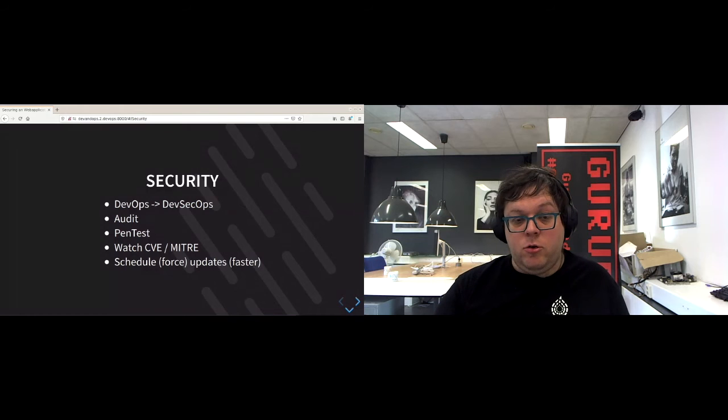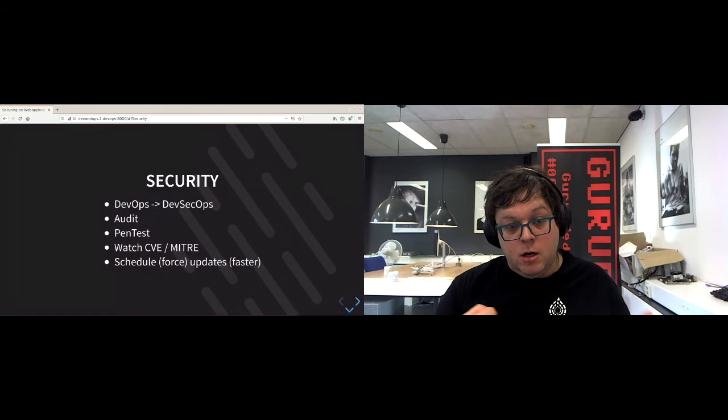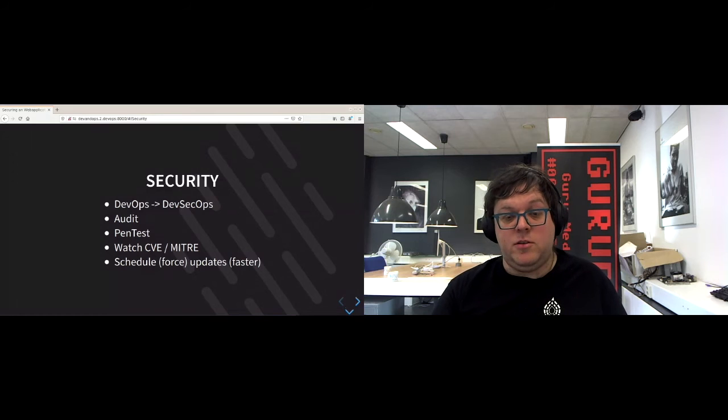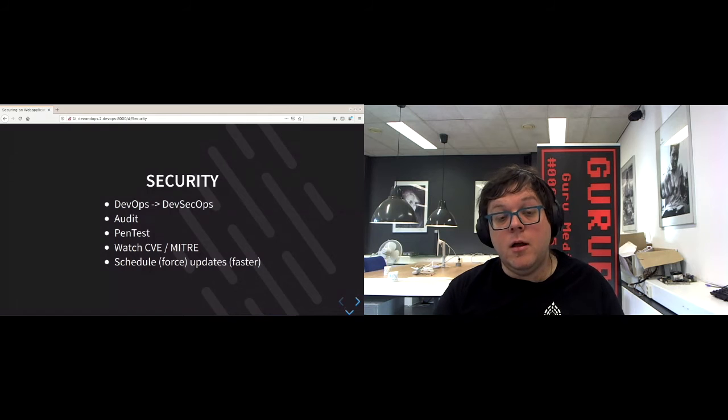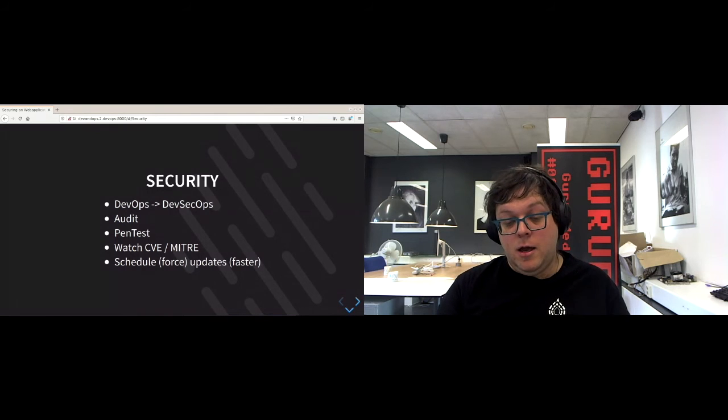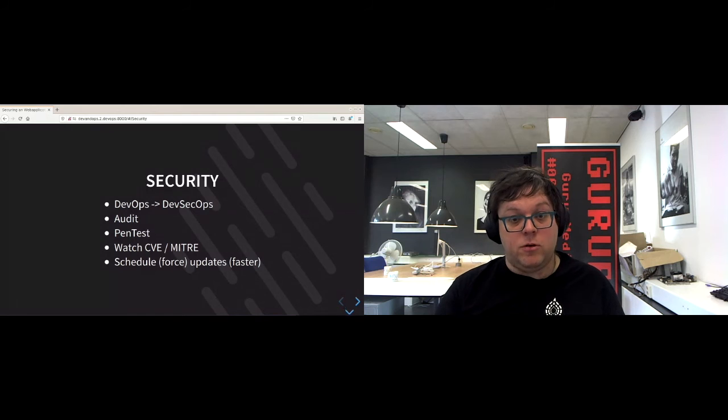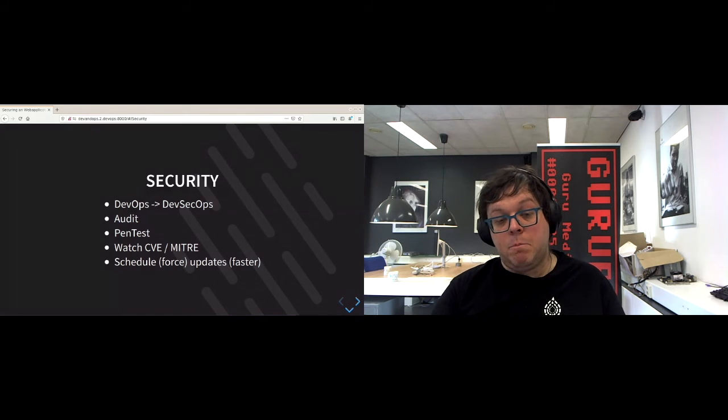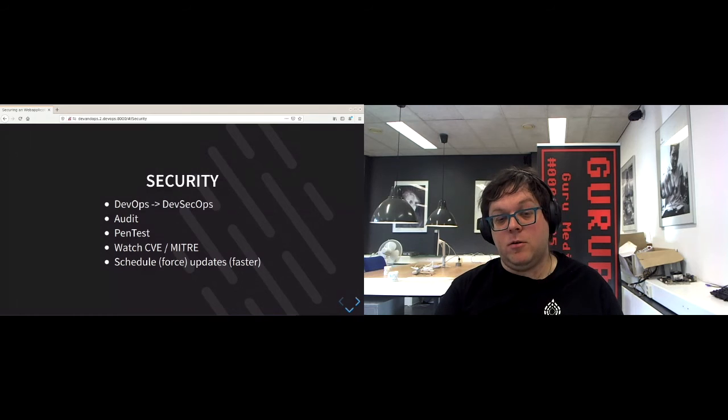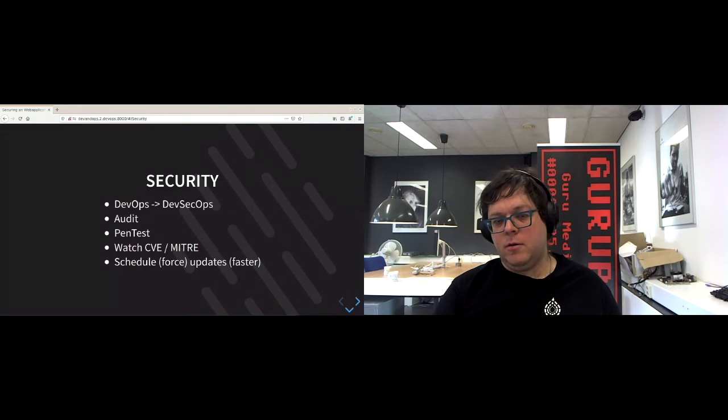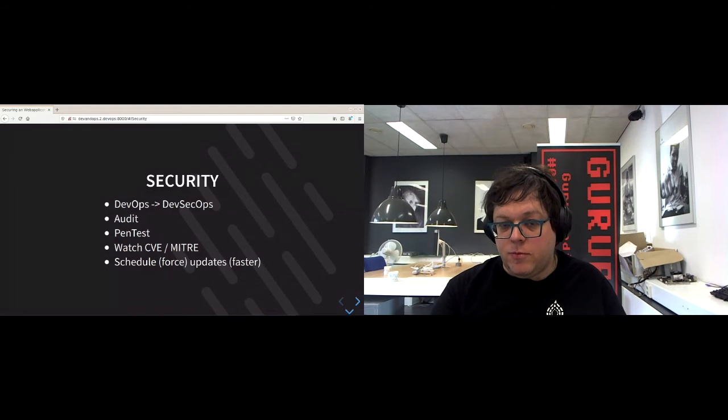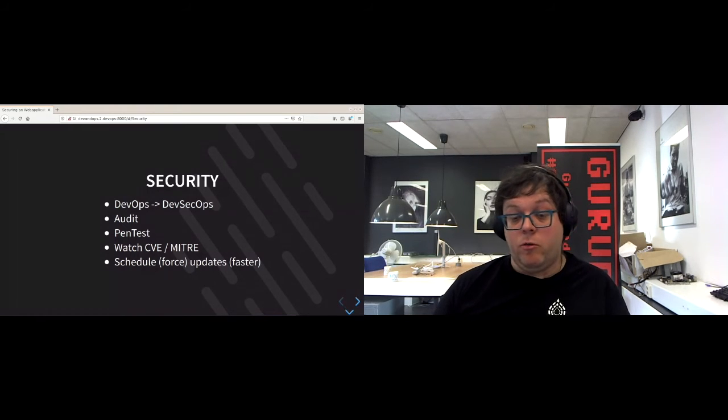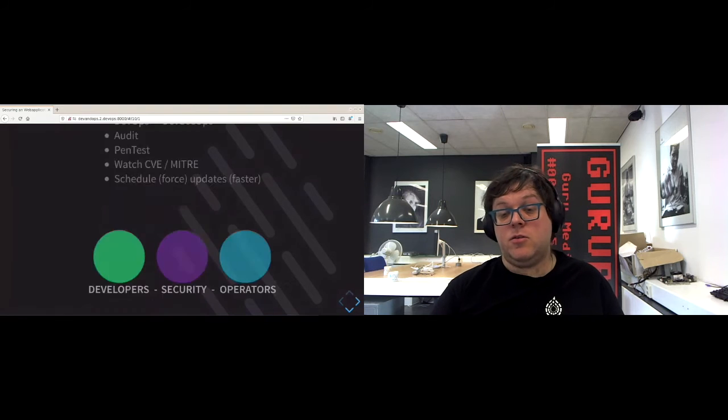In security, we also watch the CVE and MITRE frameworks. So the common vulnerabilities and exposures and the implementations like the MITRE and the NIST exposed to the world so that we can catch on if there's a risk for the software that we use and then patch it or fix it or schedule an update or maybe even force an update depending on the risk and whether this is something we have to jump on now or that we can do later on with mitigation until we get to it.